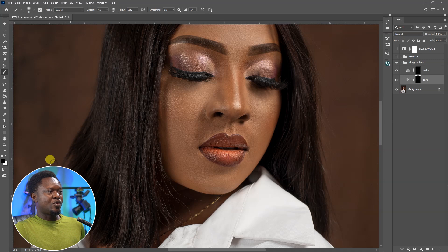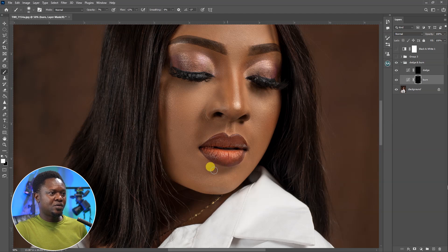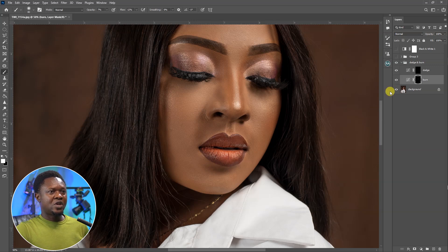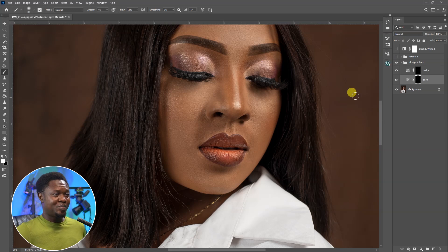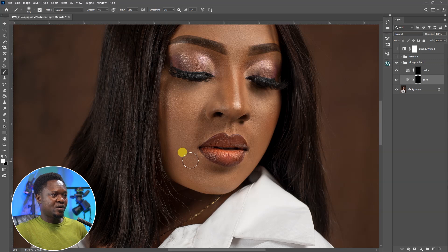Let's go back to the burn area. Use X to toggle back, make sure the foreground is white and the background is black, then continue painting on the burn area. Let's check the before and after — this is before, this is after. You can see something is happening here. While the burn layer mask is selected, you can increase your brush size and continue burning.